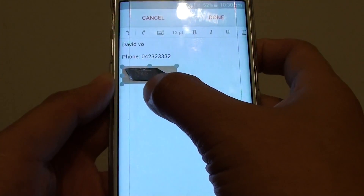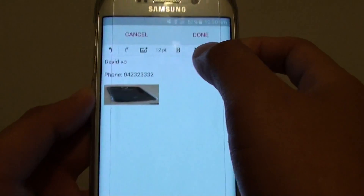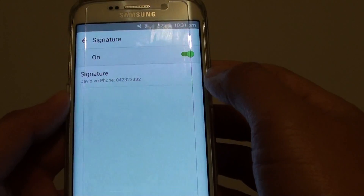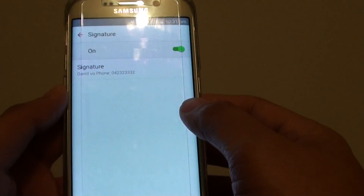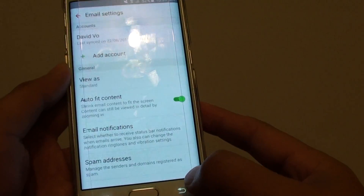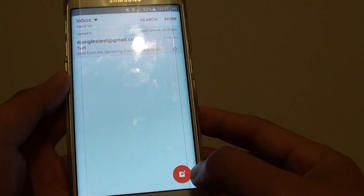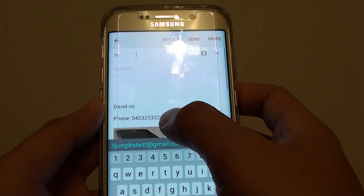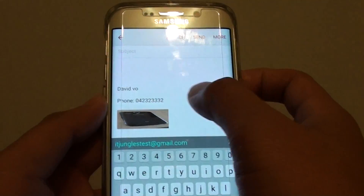Once you're happy with your adjustment, tap on Done. The image signature has now been inserted. Tap the back key to return to the inbox, and when you compose a new message, you can see the image is automatically embedded in the signature.